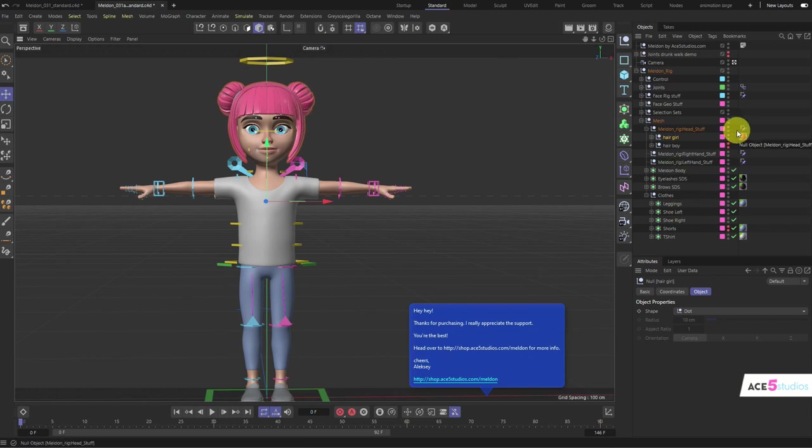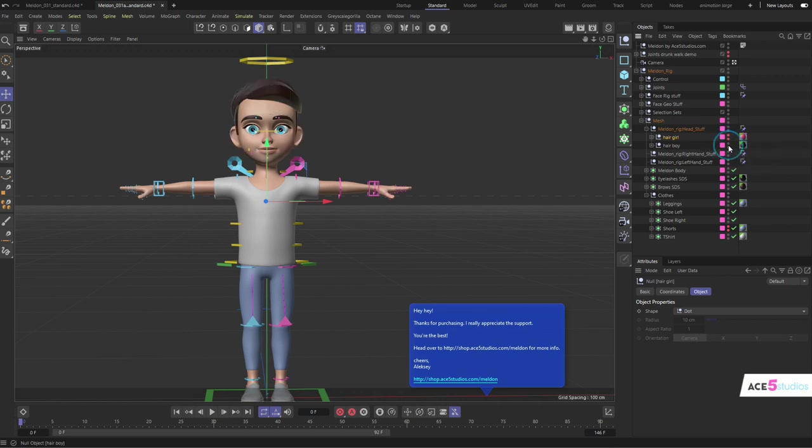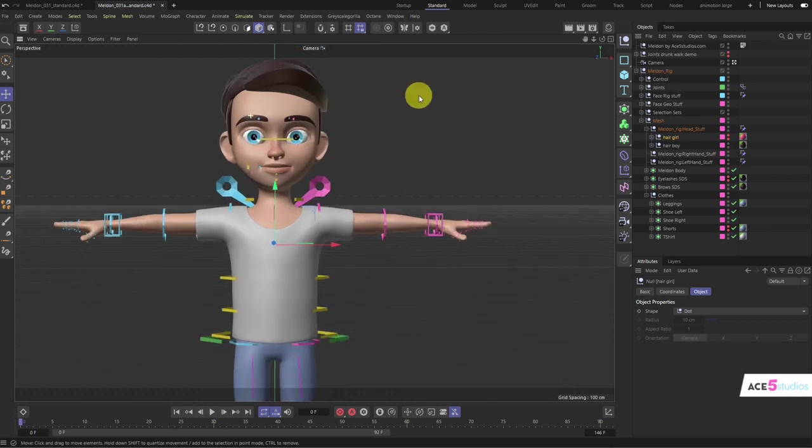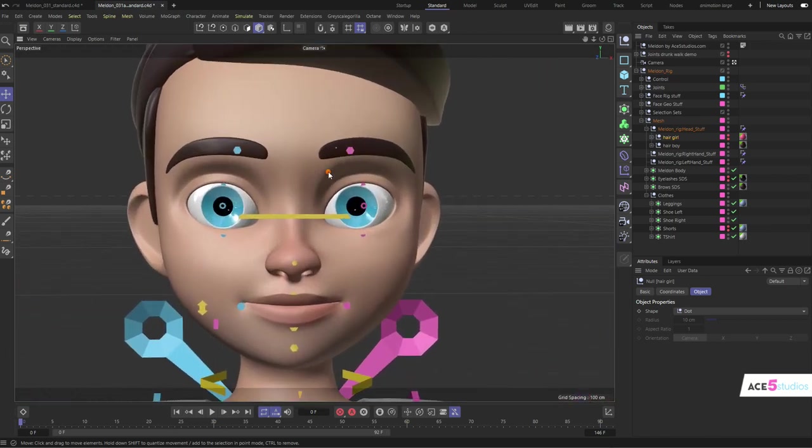you can easily replace these. You don't have to reanimate for each character. You have the same setup with just different aesthetics on top. Let's hide the eyelashes back and move on to animating the face.